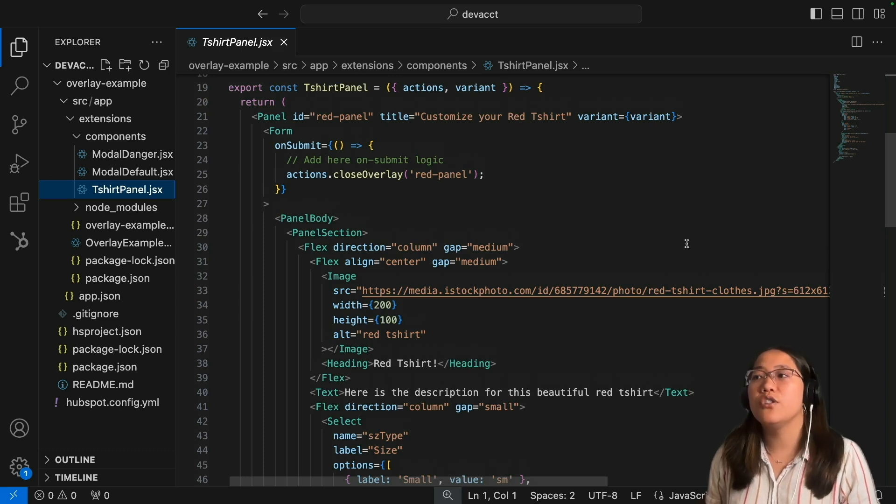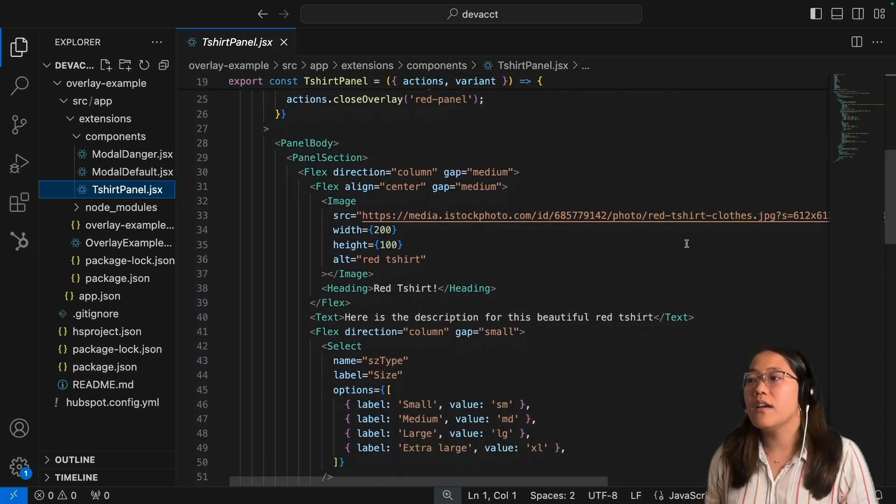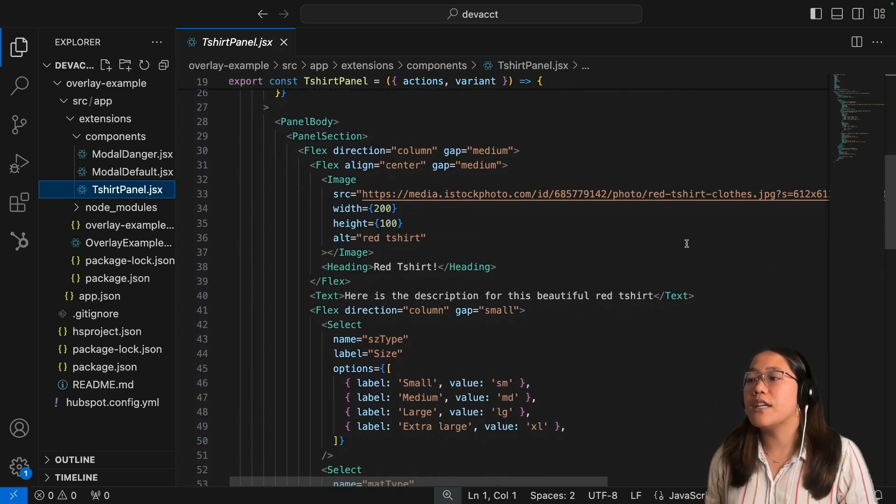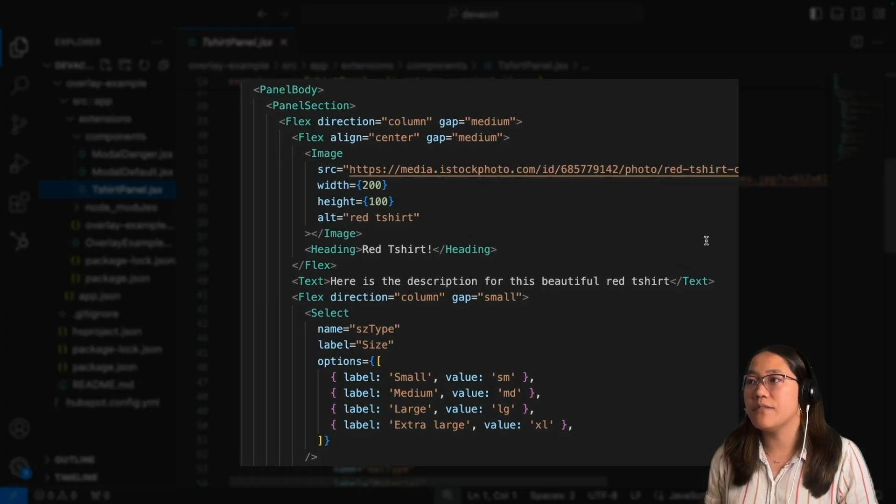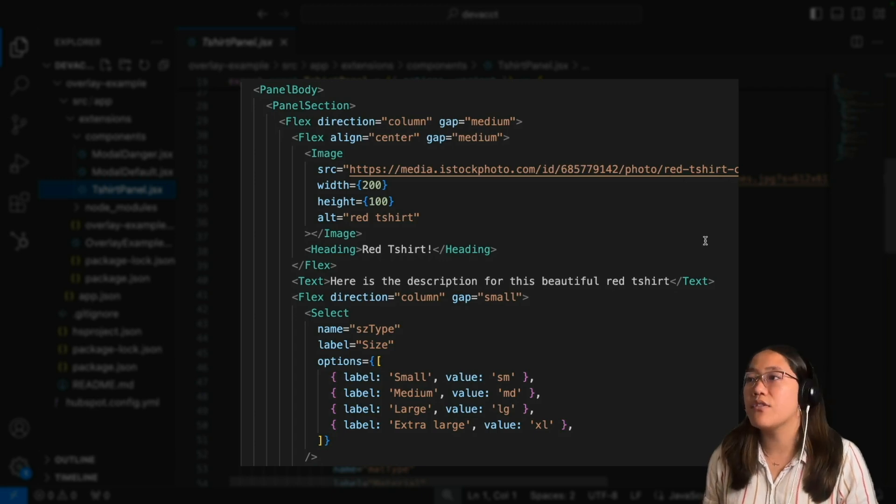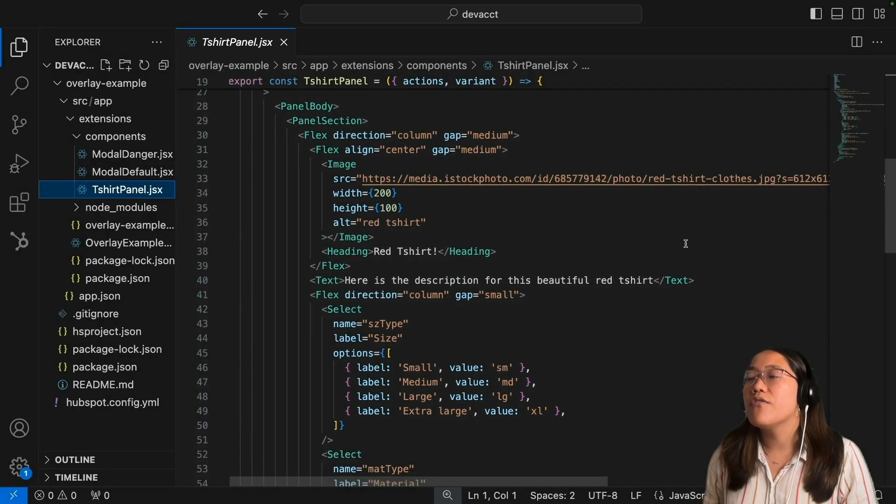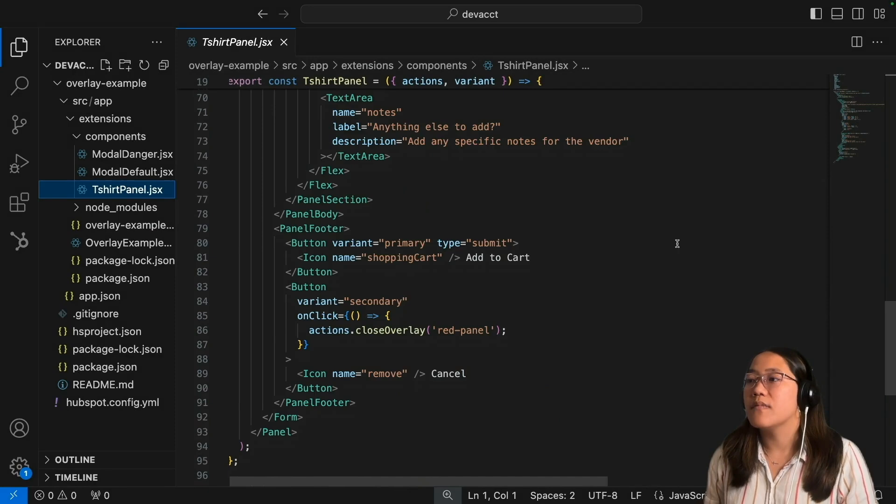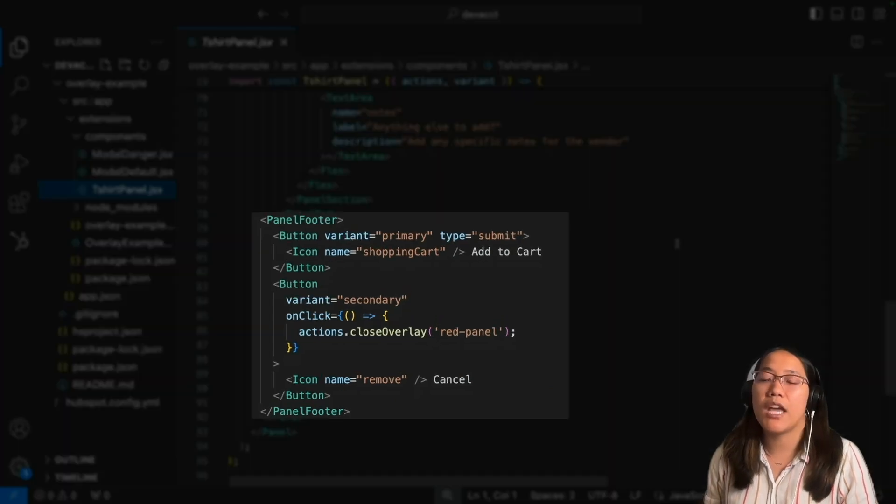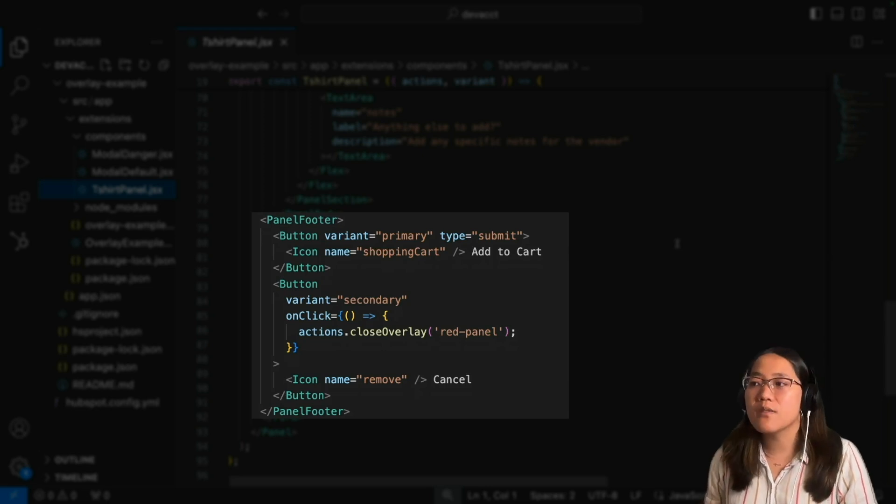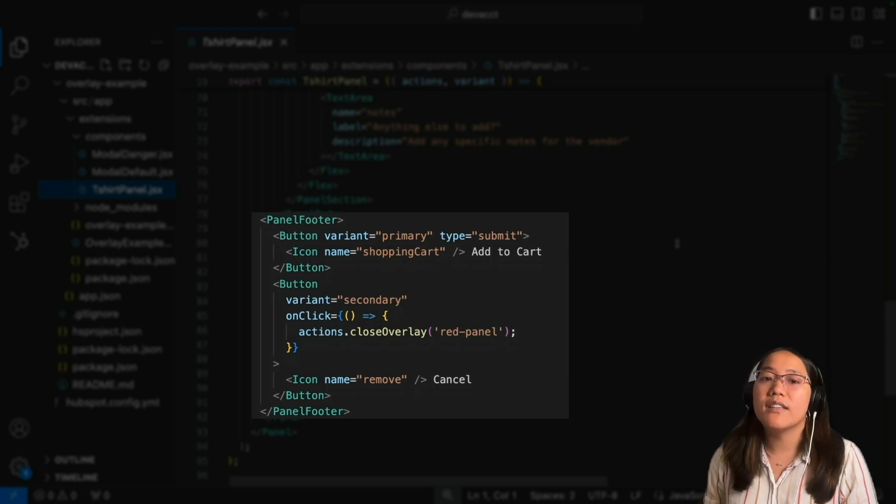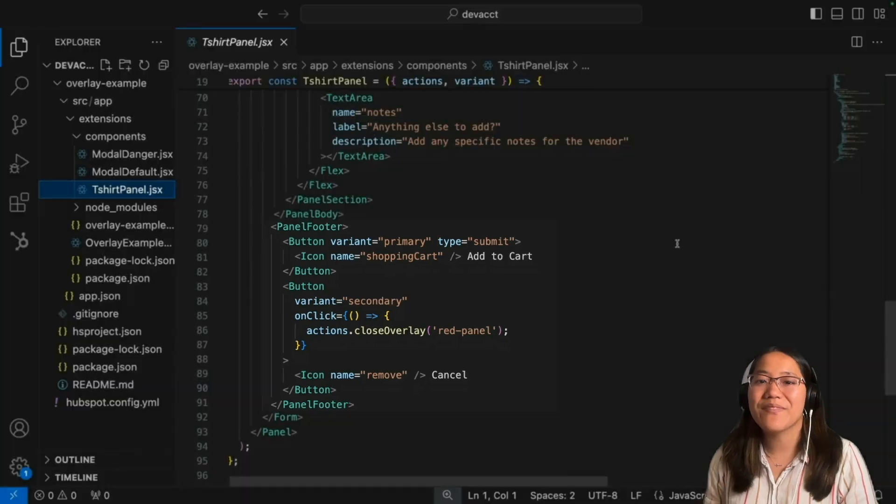For a panel, you'll need a panel body and you'll also need a panel section, and then inside of that panel section you can add whatever you need. For this example, we added in a form. You can also have a panel footer. The panel footer is optional. In this one, we have two buttons, one that submits the form and one that closes out the overlay.